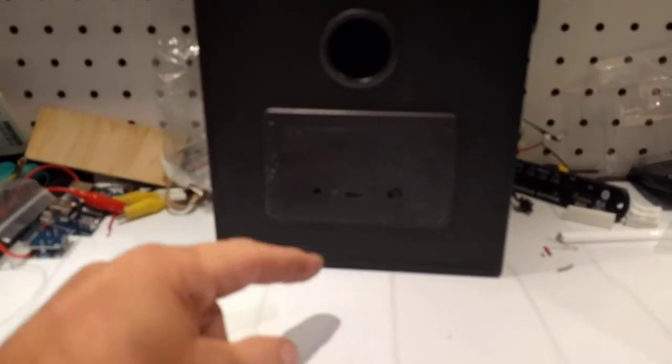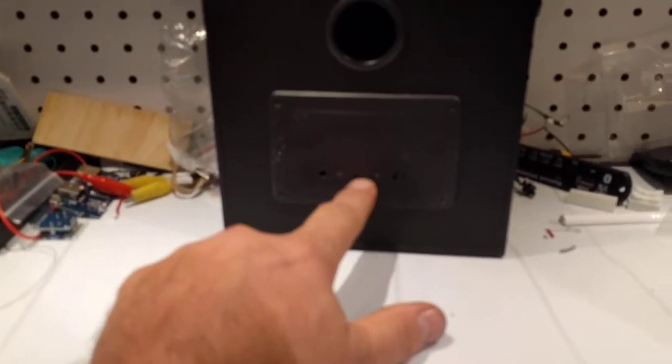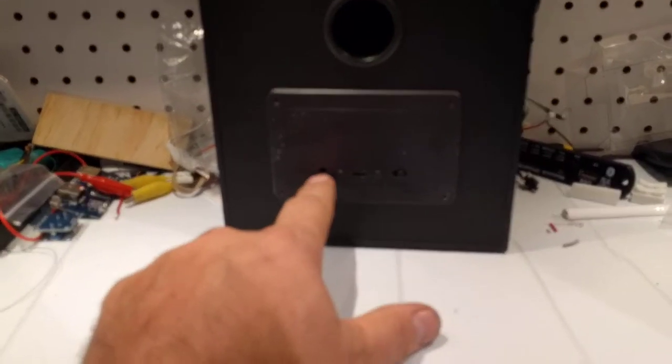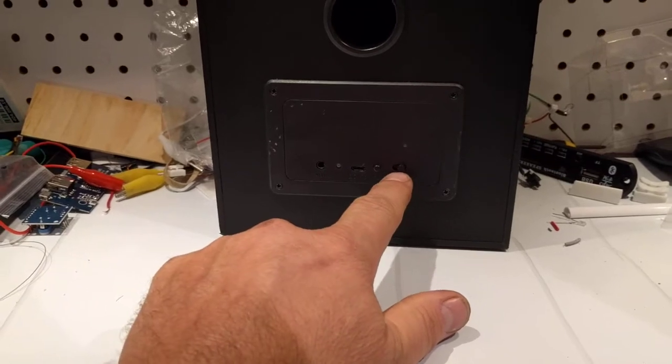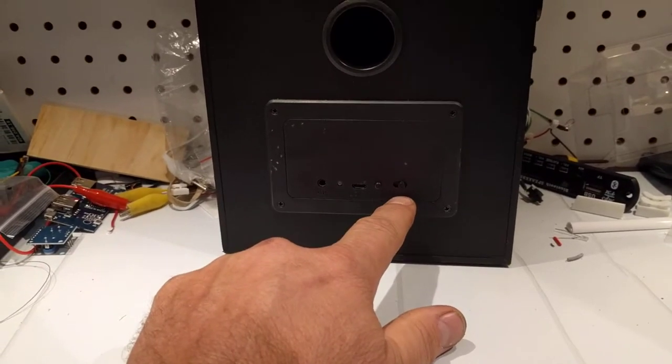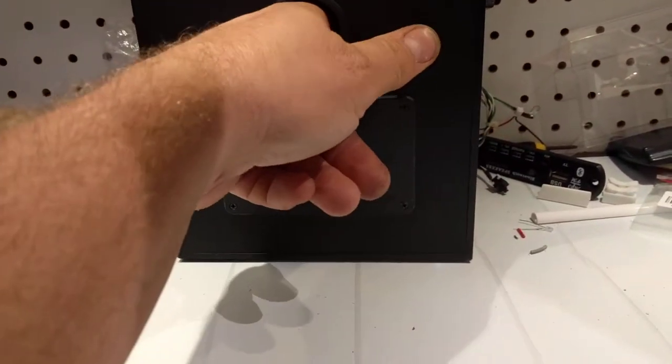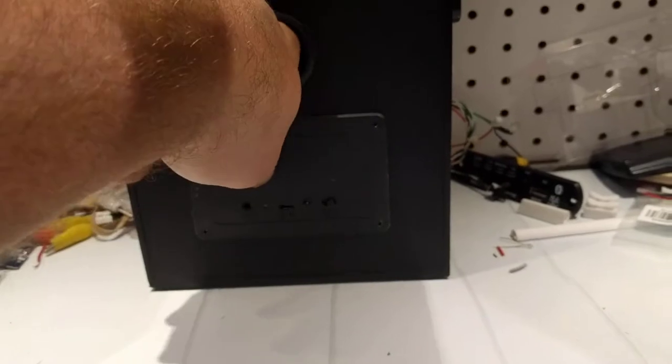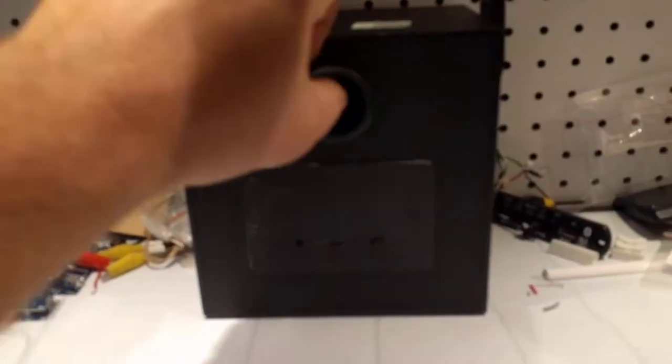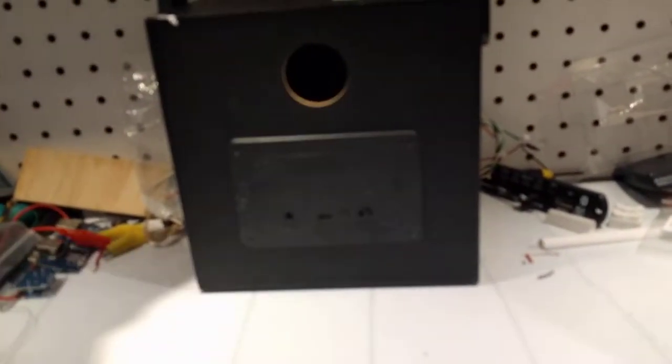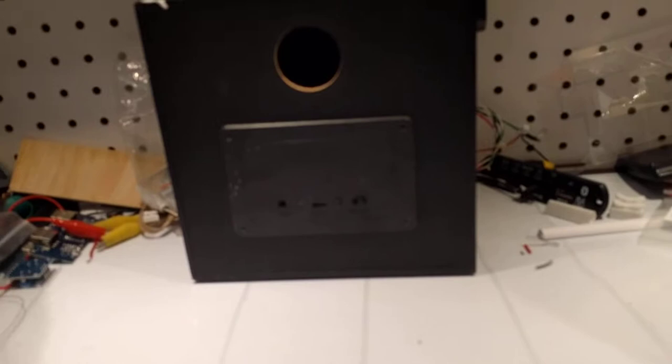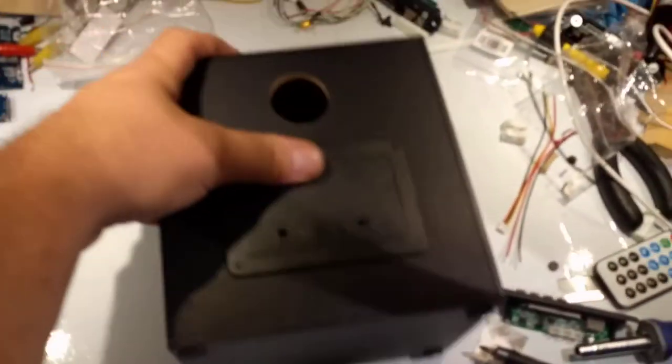It's got micro USB, aux out, an on-off switch, and also a little bass port that I can just take out. I'm building my own Bluetooth speaker that's not a low-quality piece of crap.